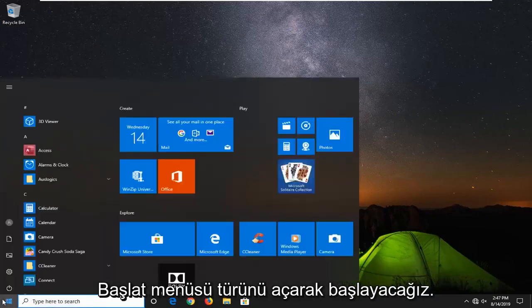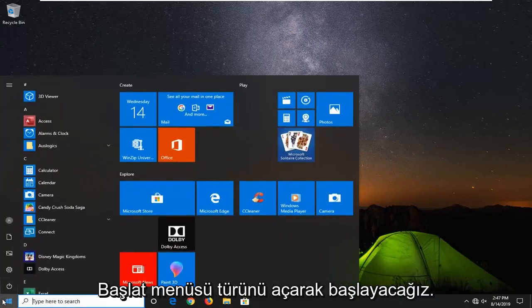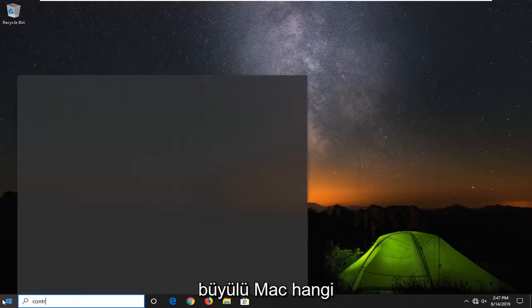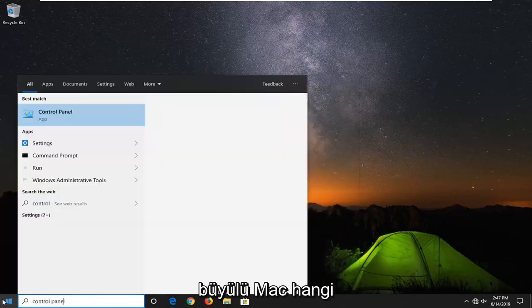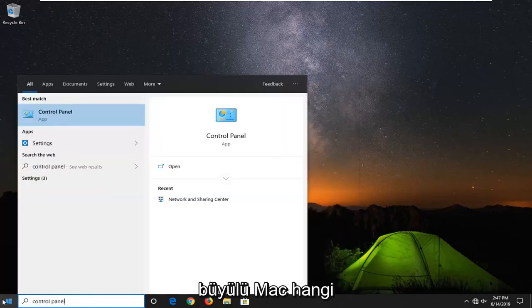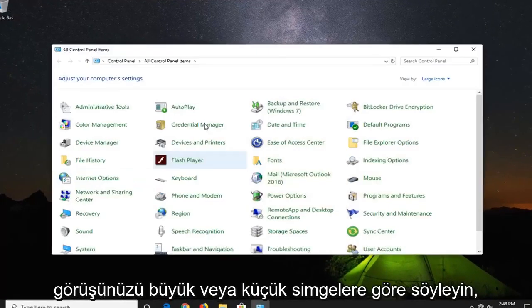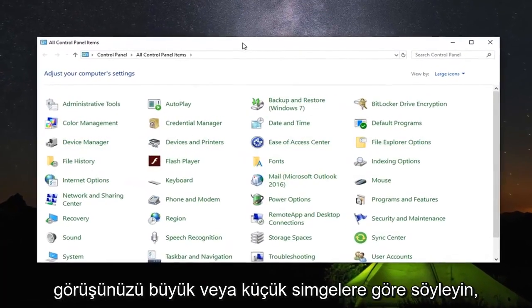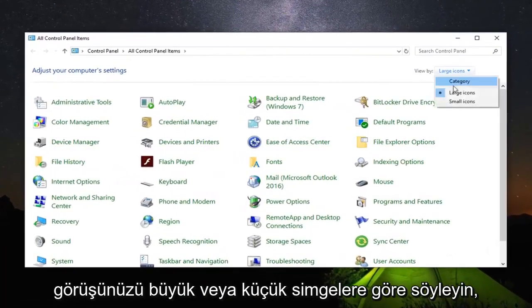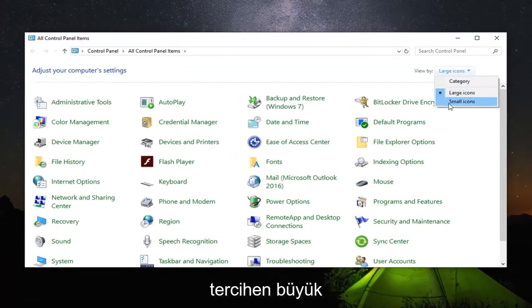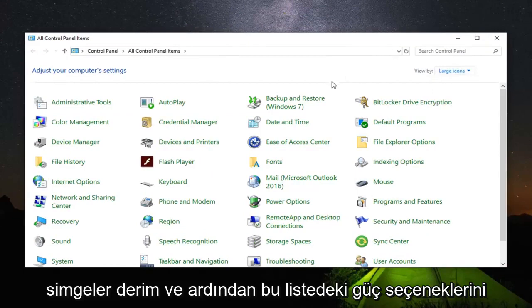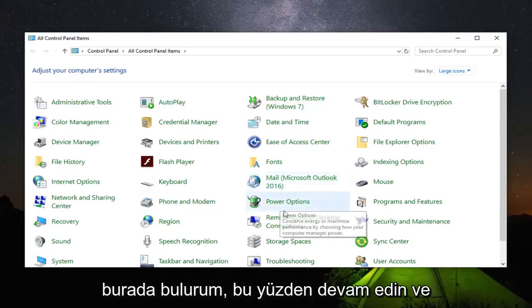We're going to start by opening up the start menu. Type in control panel. Best match should come back with control panel. Go ahead and left click on that. Set your view by to either large or small icons. Preferably I would say large icons. Then locate power options on this list down here.